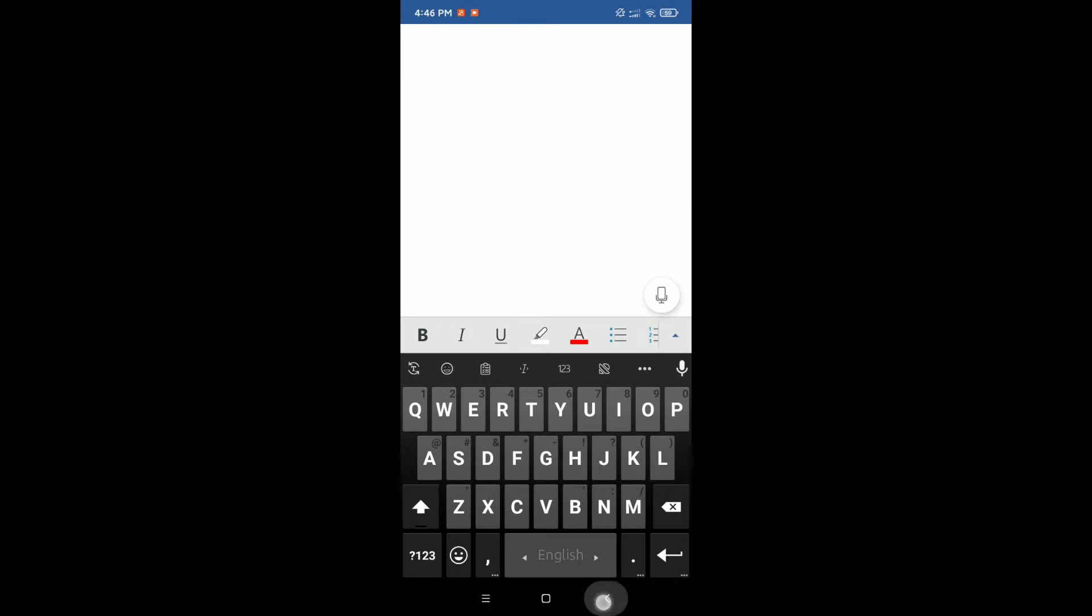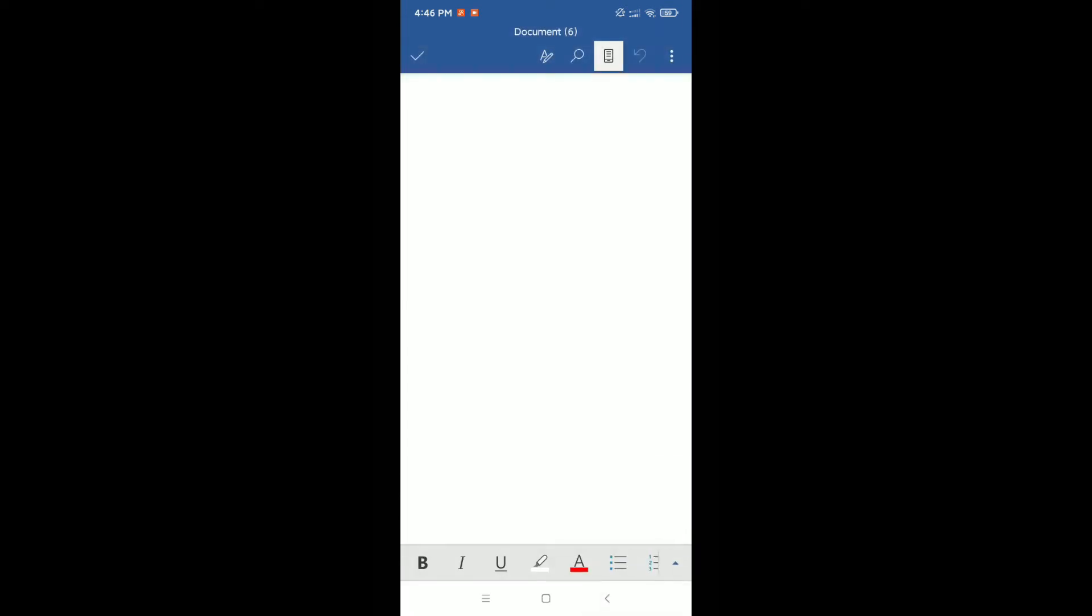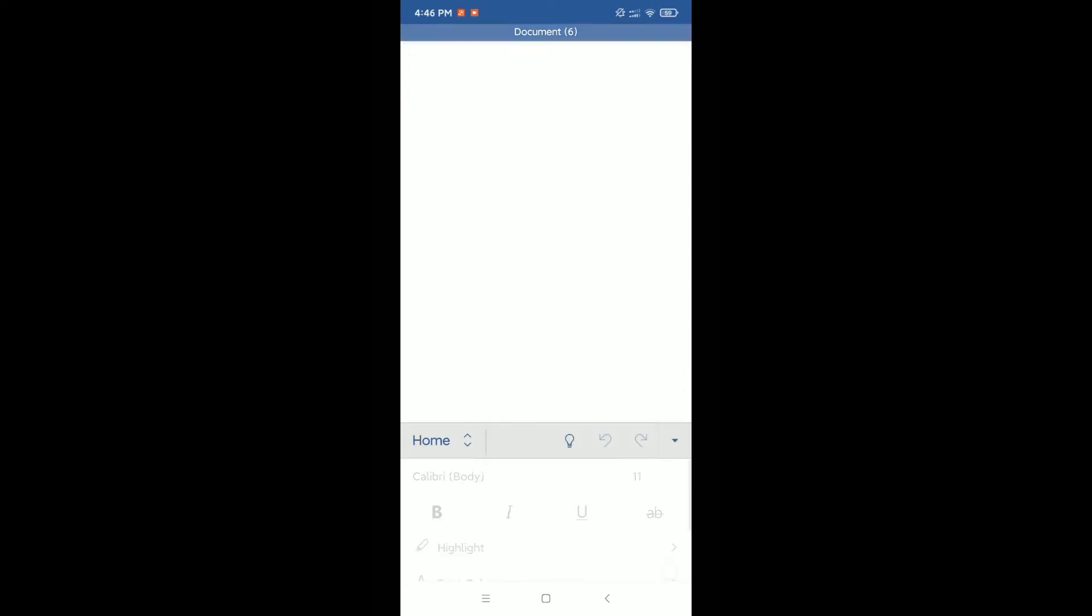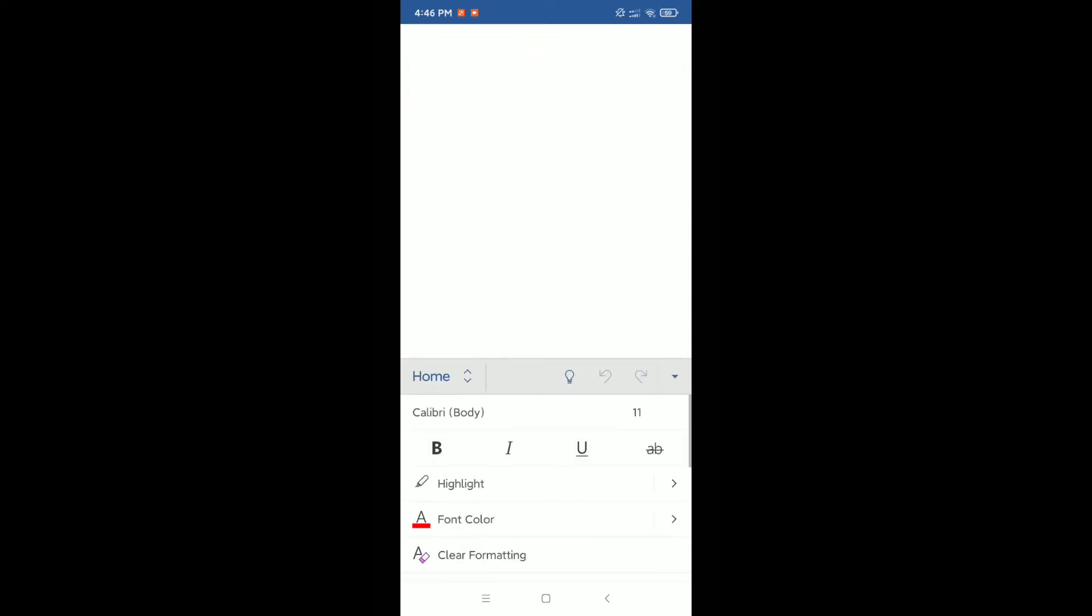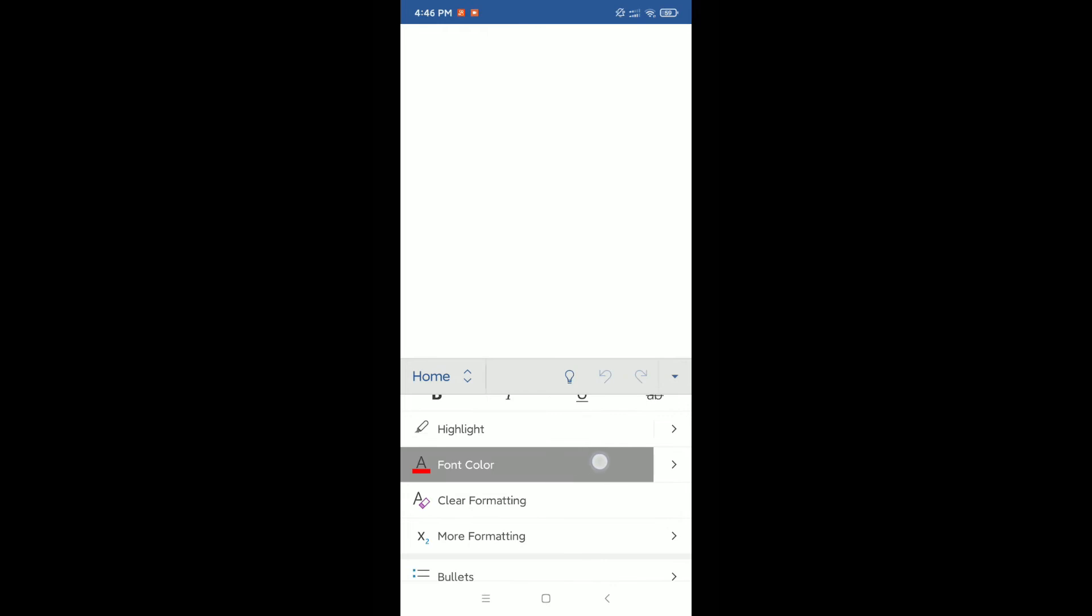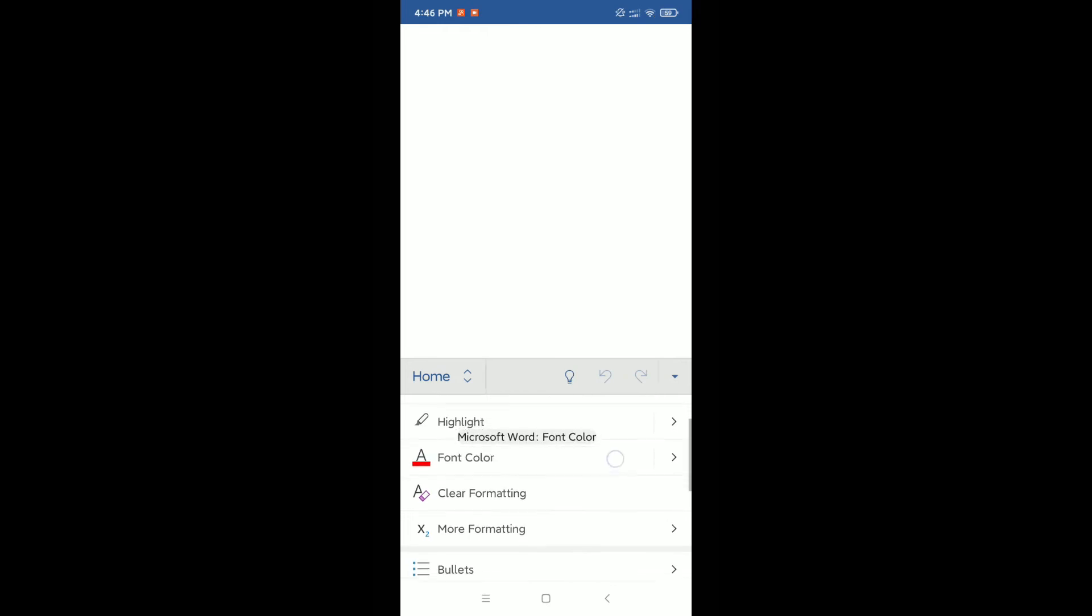Now, if you want to change your font color, you need to tap on the bottom right corner. Then you can see an option for font color. Just click it.